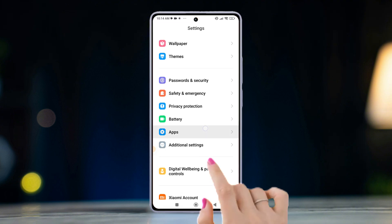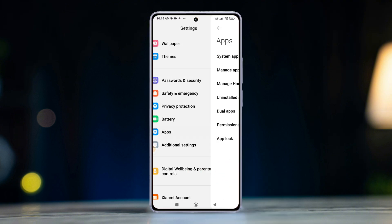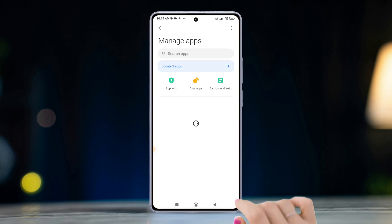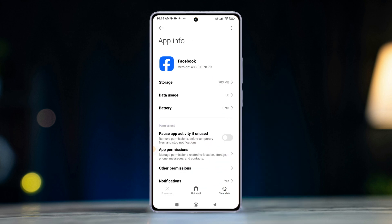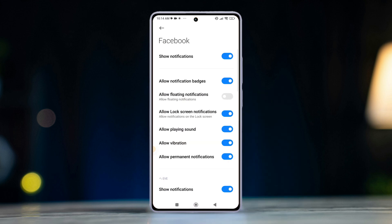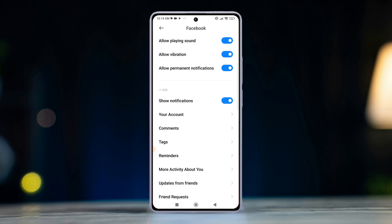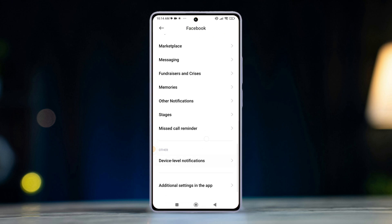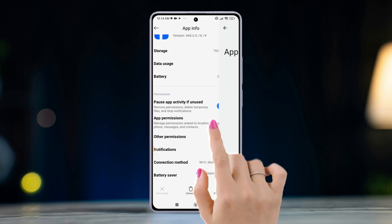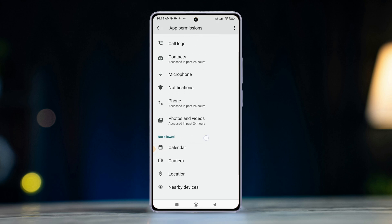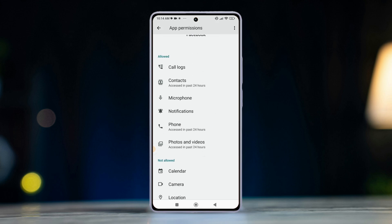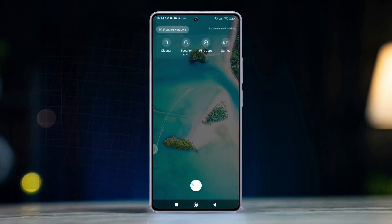Solution 2: Adjust Xiaomi system settings. Go to Settings, find Apps, then tap Manage Apps. Locate Facebook and tap on it, then go to Notifications and ensure all notification settings are enabled. After that, check Permissions and ensure Notifications, Phone, Photos and Videos, and Location are all allowed.